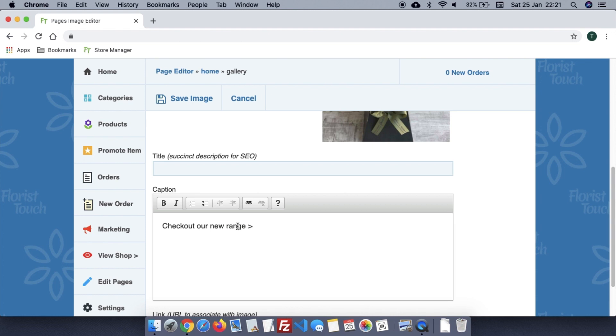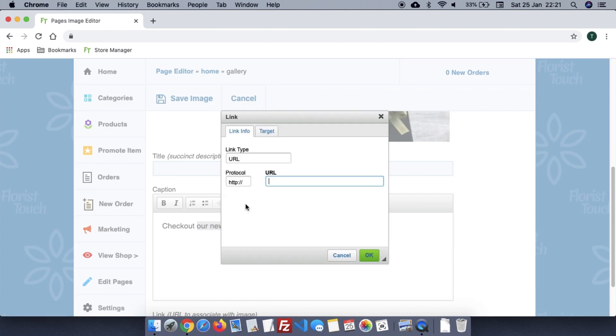To create a link, select the text and then press the link icon. Then you can enter the address. Here we link to the shop by typing forward slash shop.